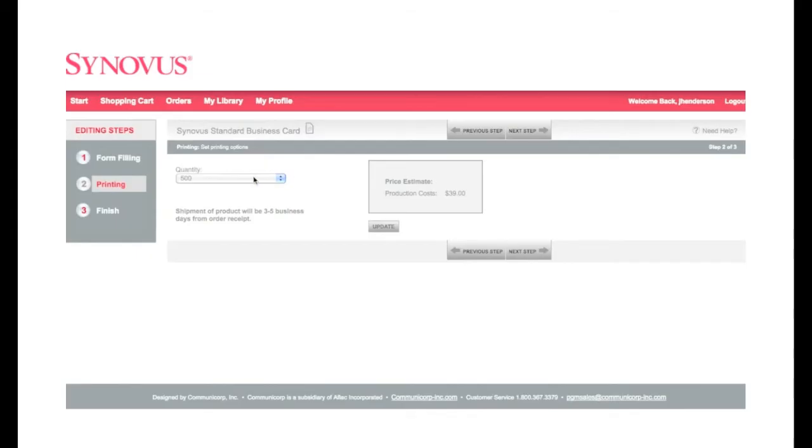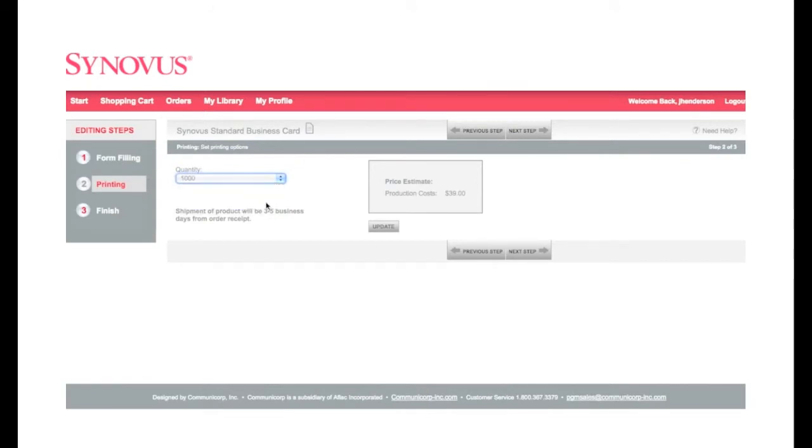Step 2: Select the quantity. A price estimate based on the quantity will appear. Click Next Step to continue.